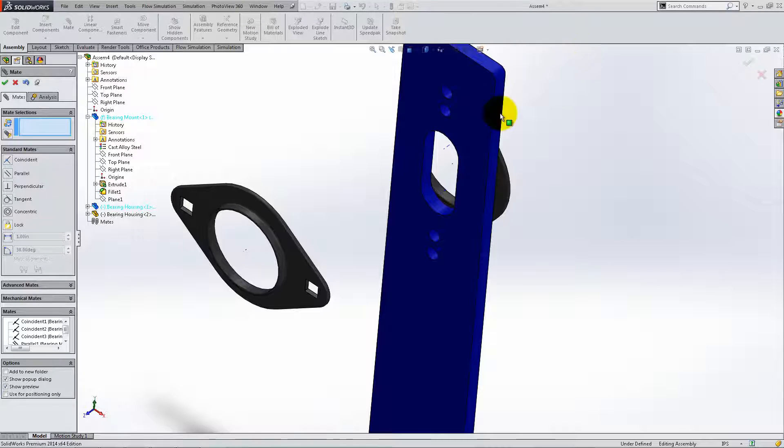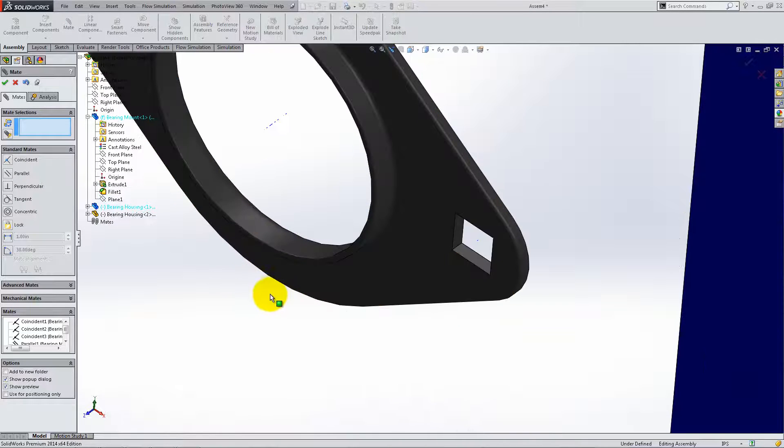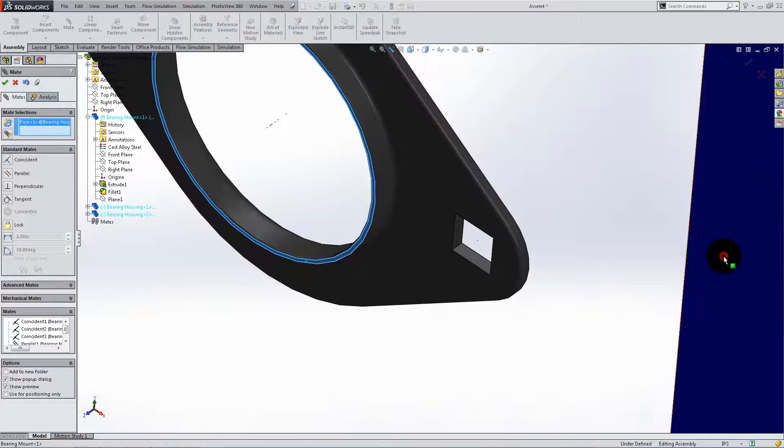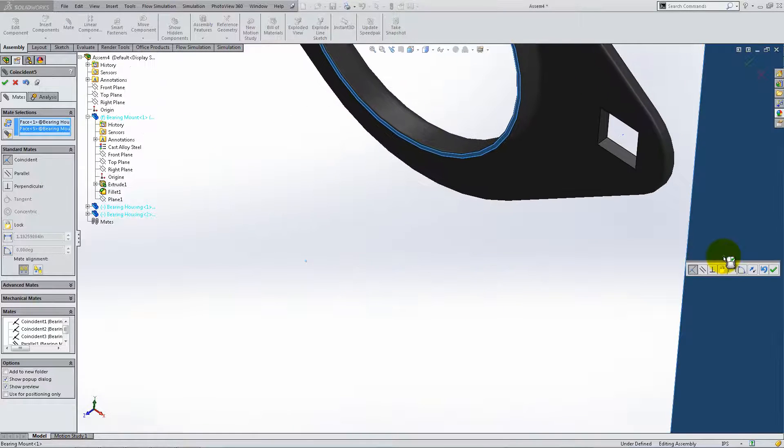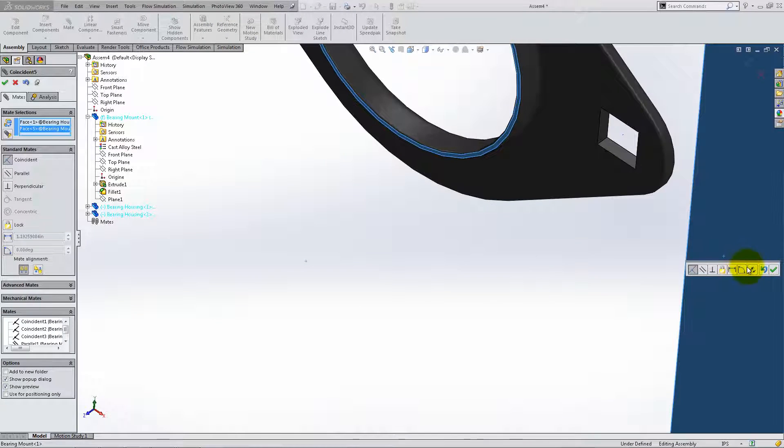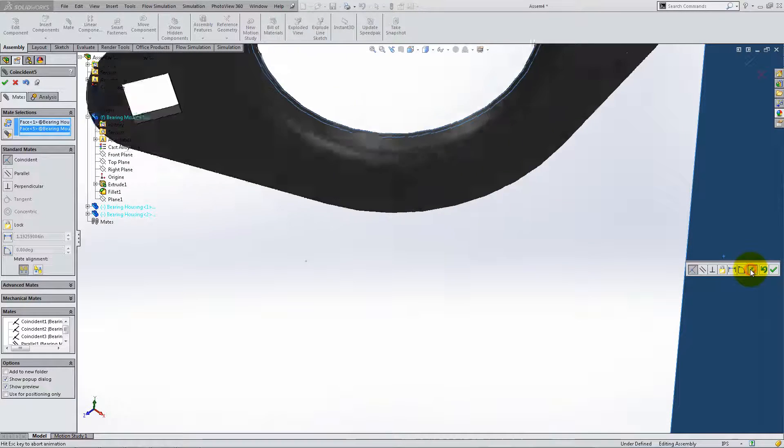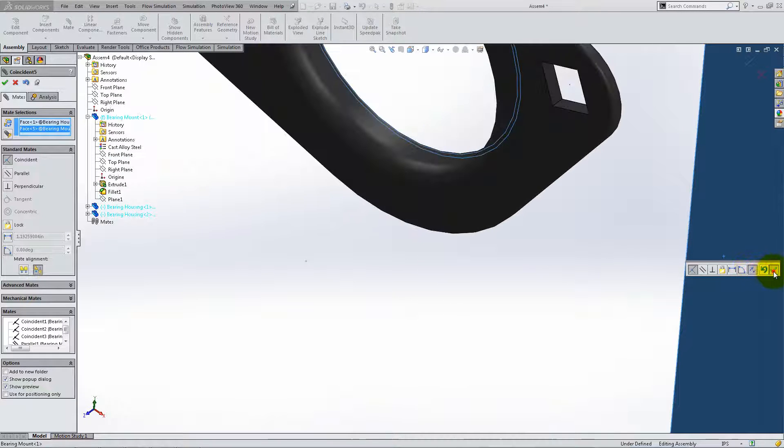Mate the other bearing housing in the same way on the front side of the bearing mount. Click Flip Mate whenever necessary.